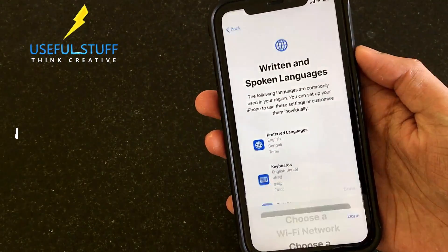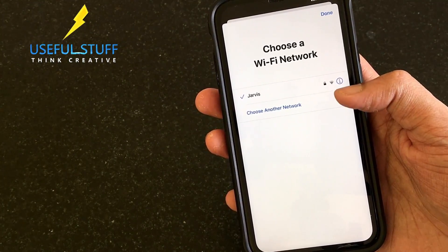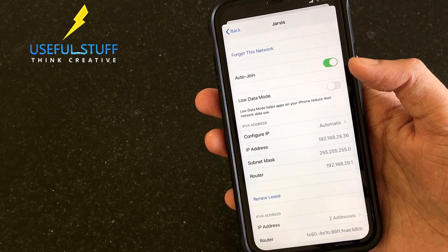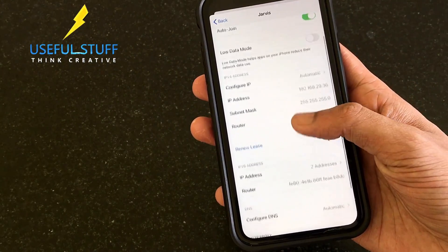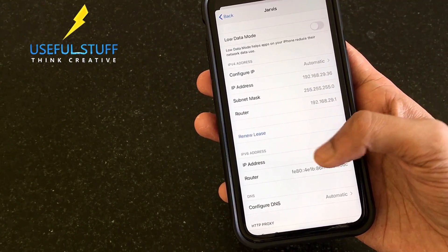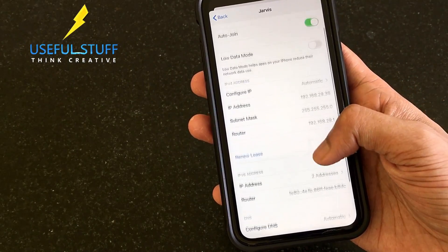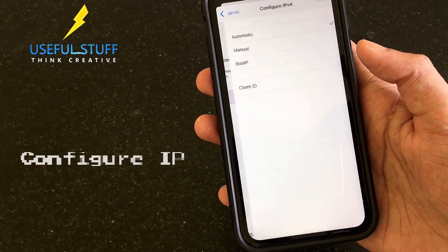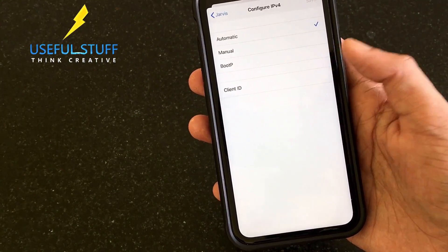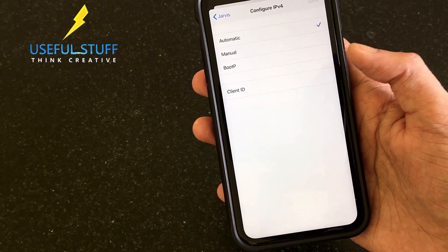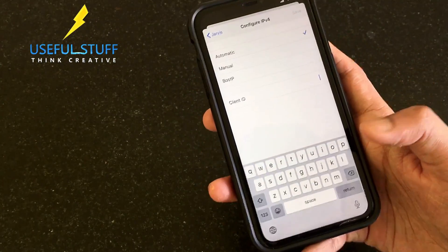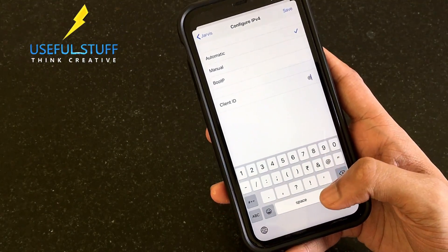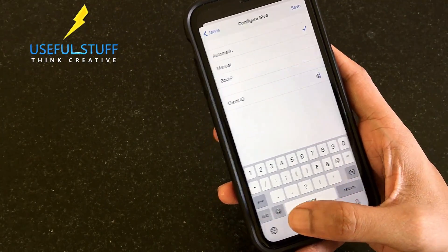Click on Wi-Fi settings and you'll be here - you can see the 'i' button. Go to that screen, scroll down, and you can see many options. The option we need is 'Configure IP.' You can see the Client ID field - don't mess with the Automatic, Manual, and Boot IP settings - just enter the text or special character I'm going to show you into the Client ID section.